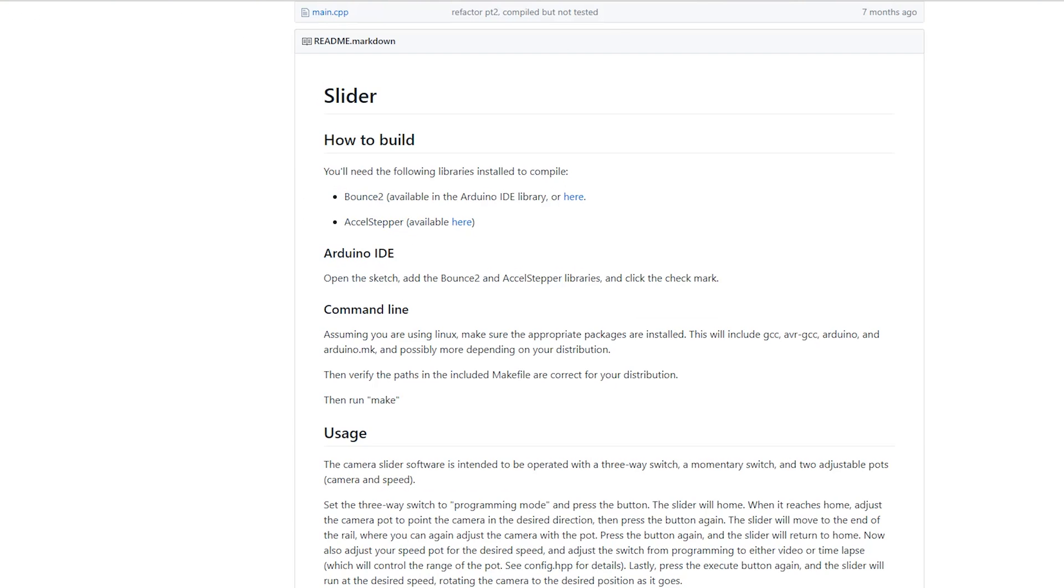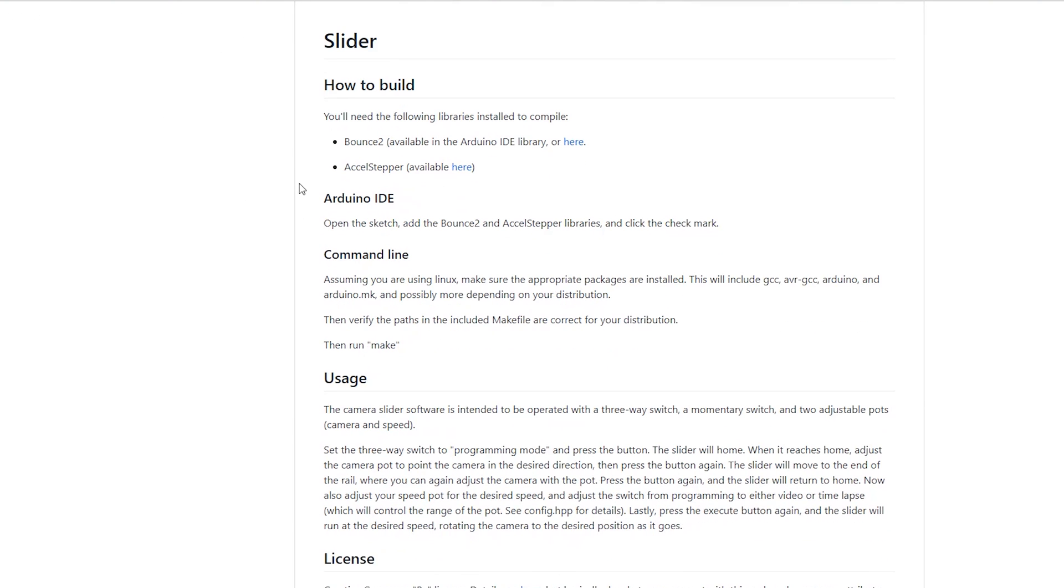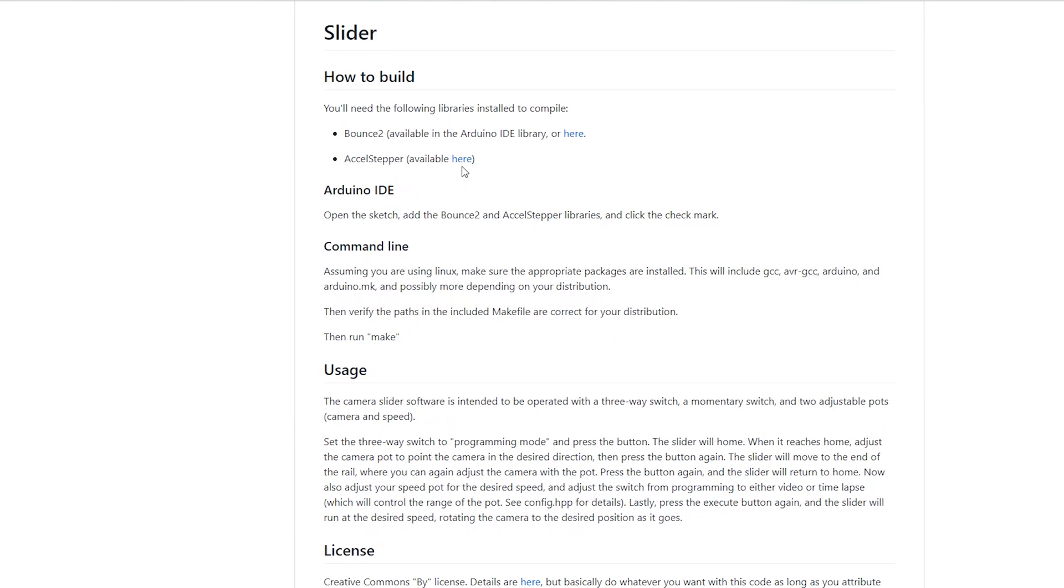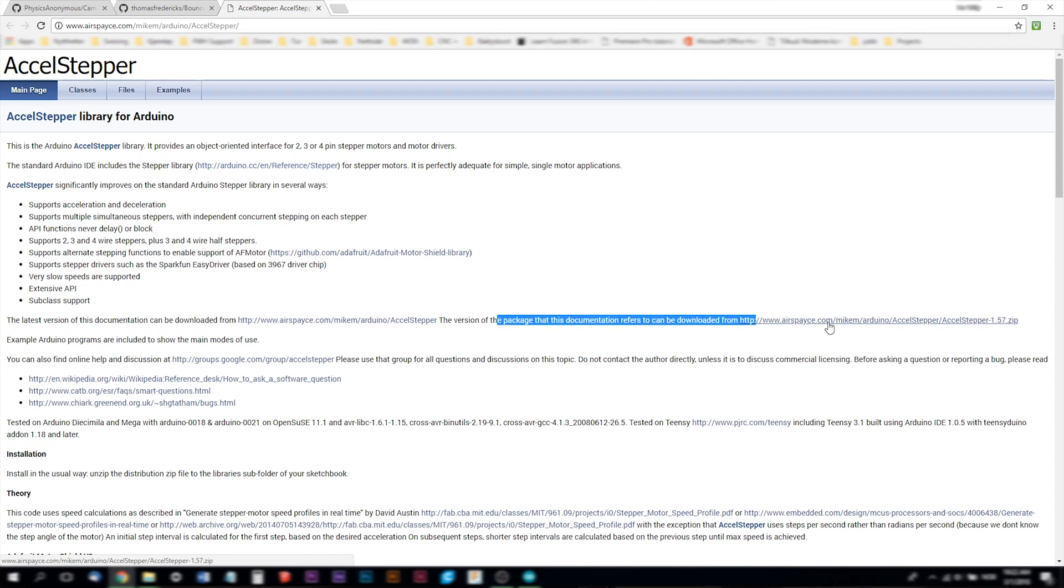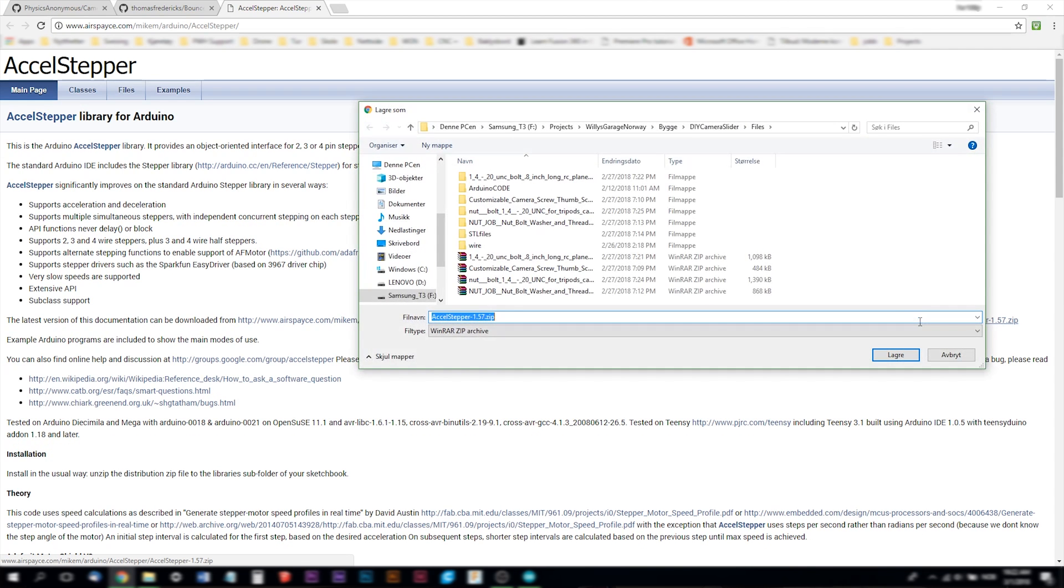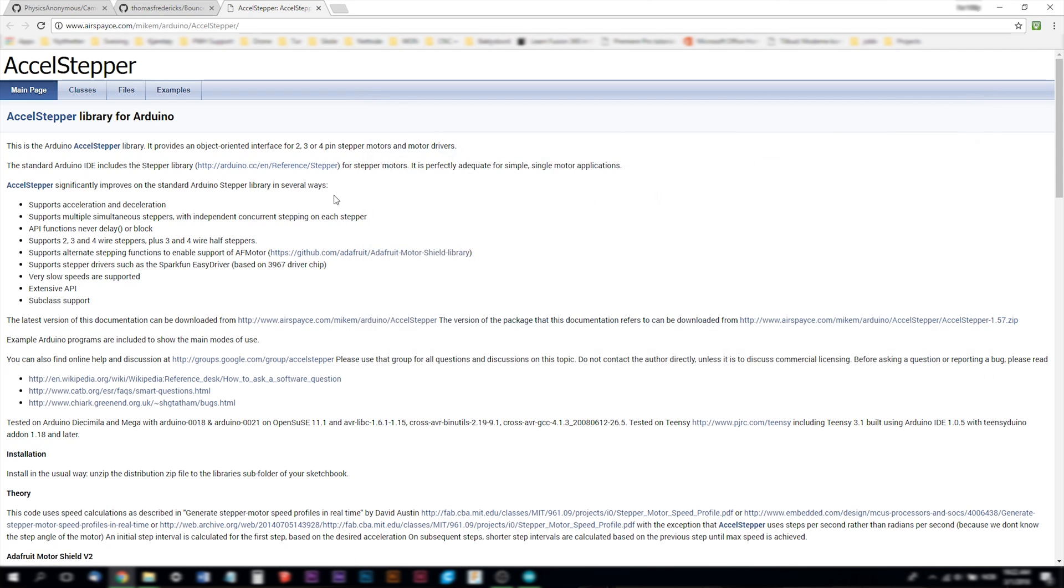You also have to go to the excel stepper library. It took me some time to figure out where to download this but you have to go down in the text all the way here and you see the zip file here. So we can download it.